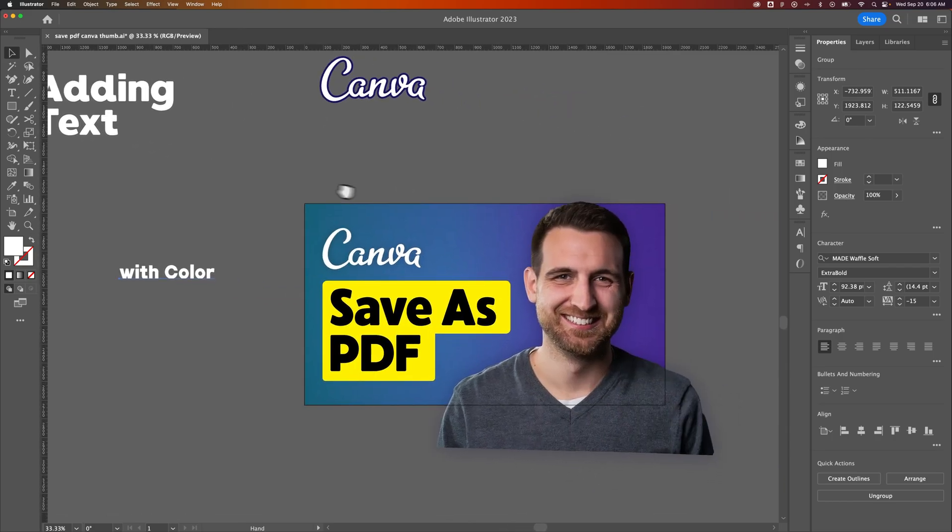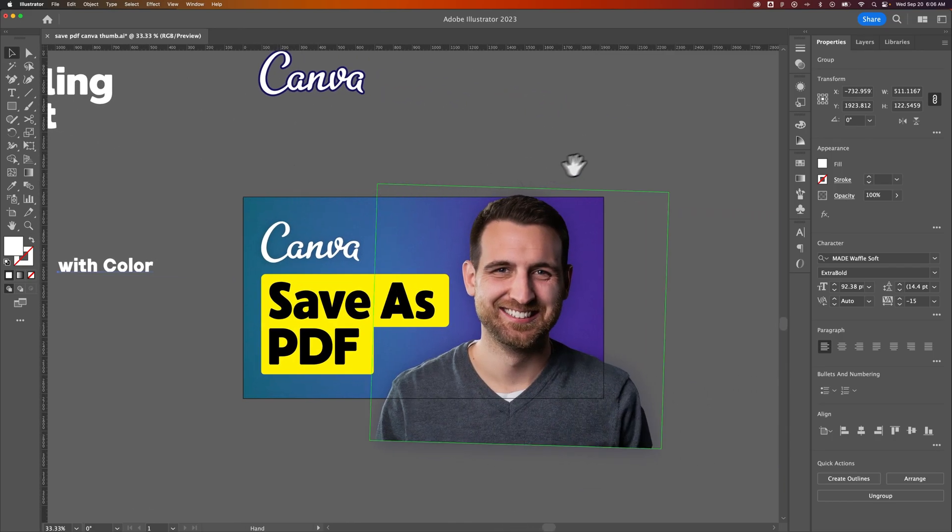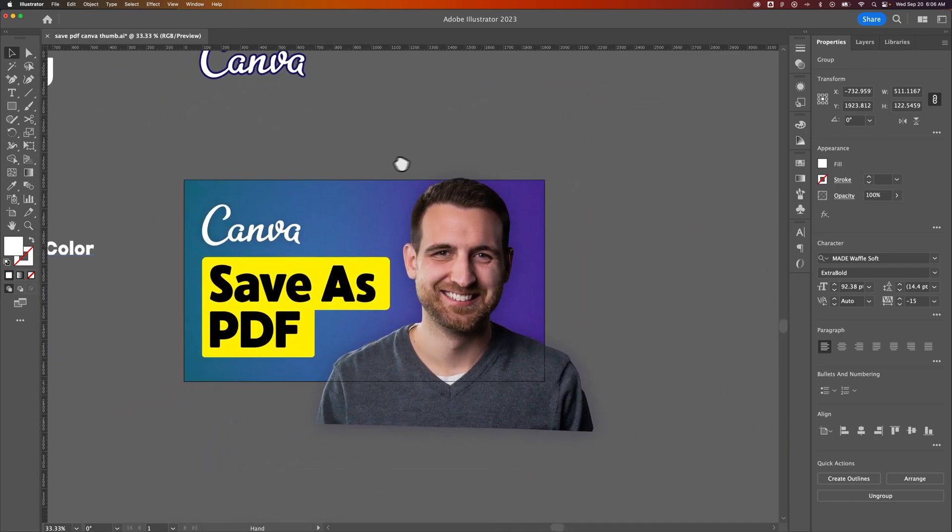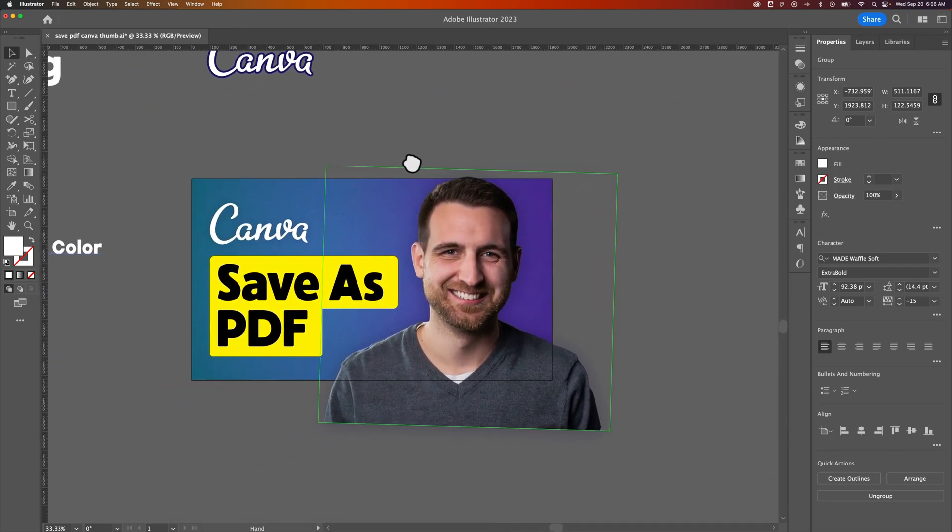So holding space bar allows you to move around your document with ease, and this is what professionals do. This should be one of the first things they teach you on navigating your designs.